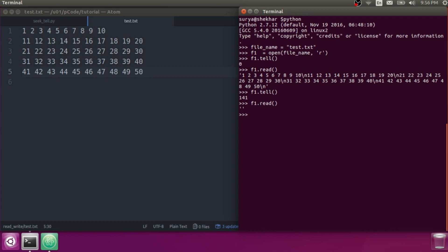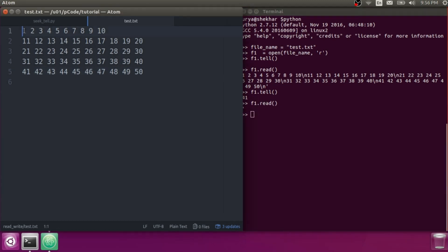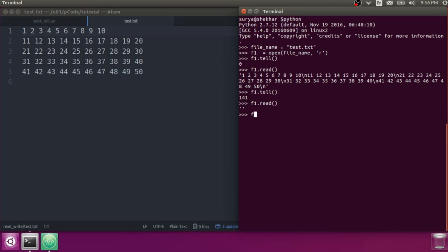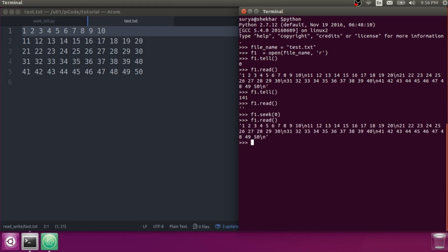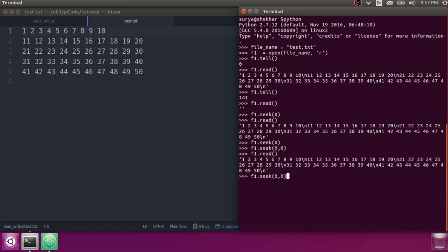Now it says 141 — that means end of the file. Now you want to read it again but nothing is there. How do you go back to position zero? Use f1.seek(0). Now you come back to the zero position and you can read it again — everything is ready. You can do this repeatedly.